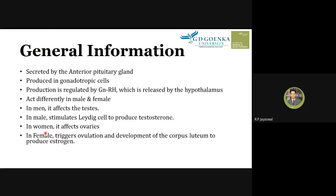In females, LH affects the ovaries. It triggers the ovulation process and also stimulates the development of the corpus luteum, which further produces estrogen. So this is the effect of LH hormone in males and females.